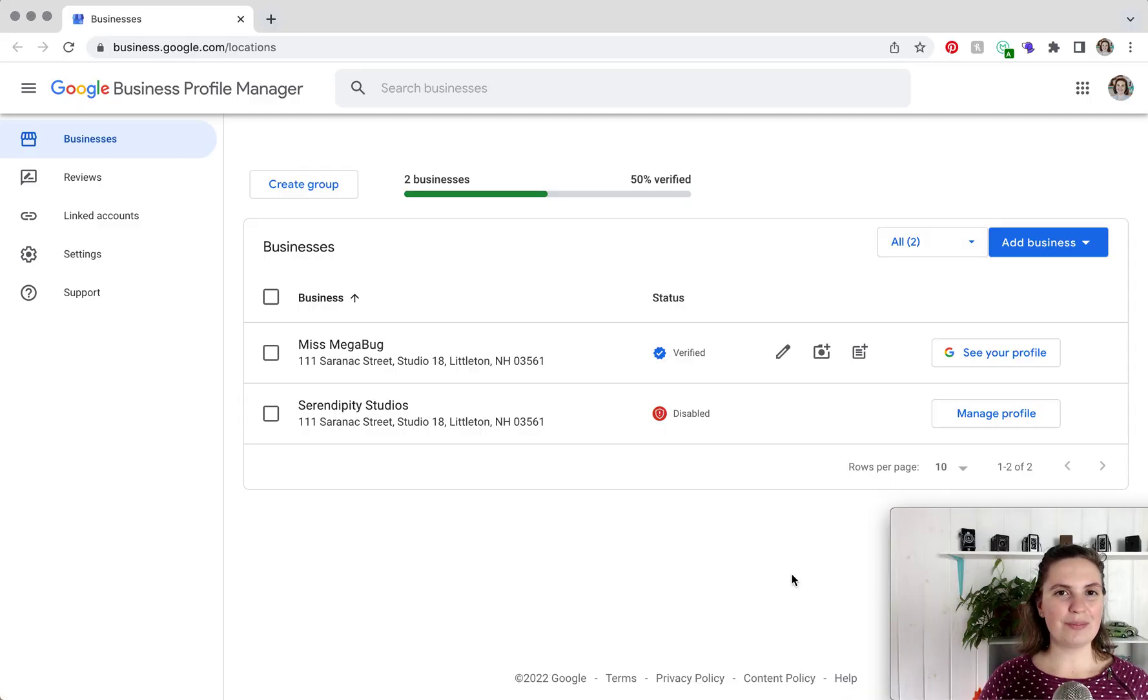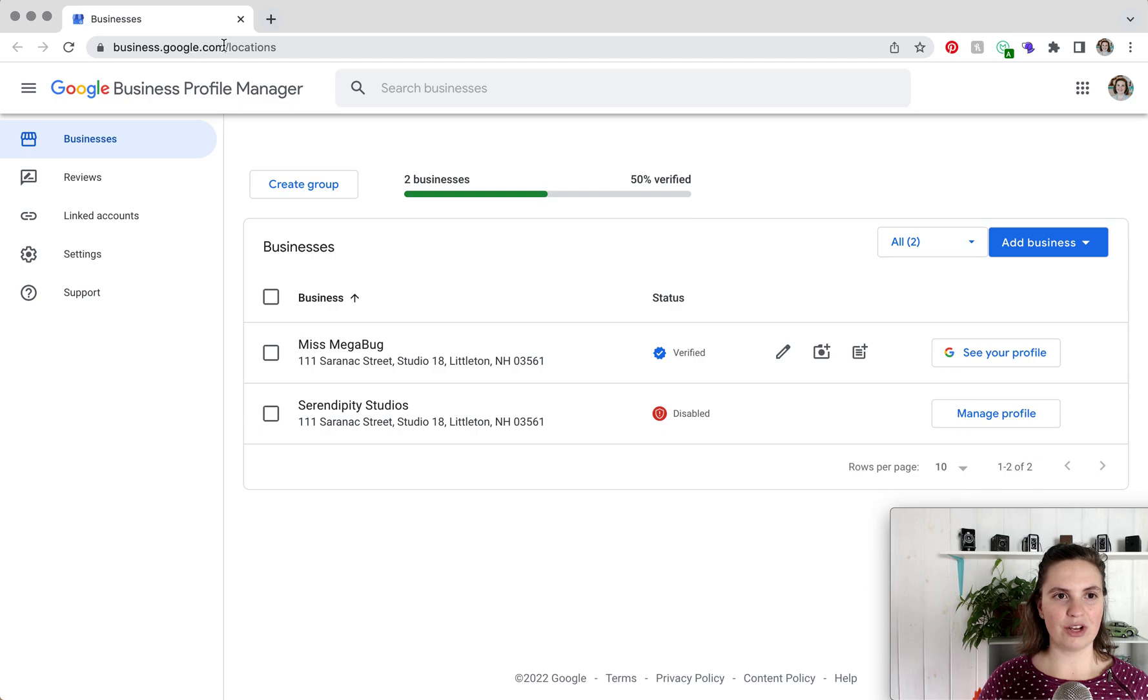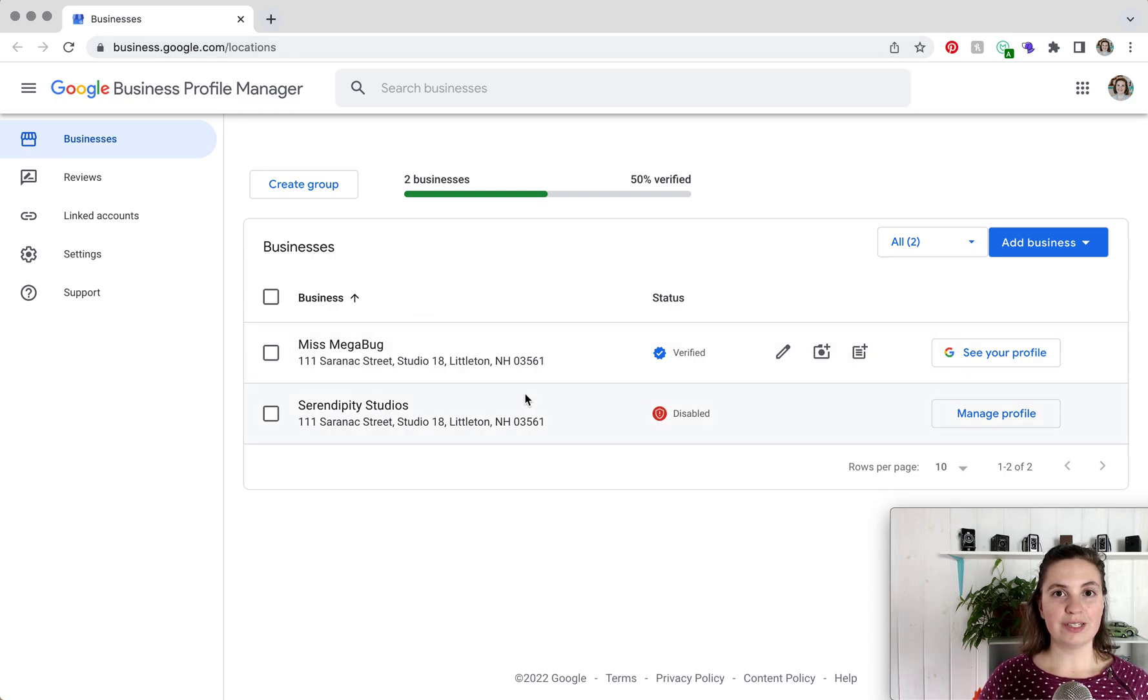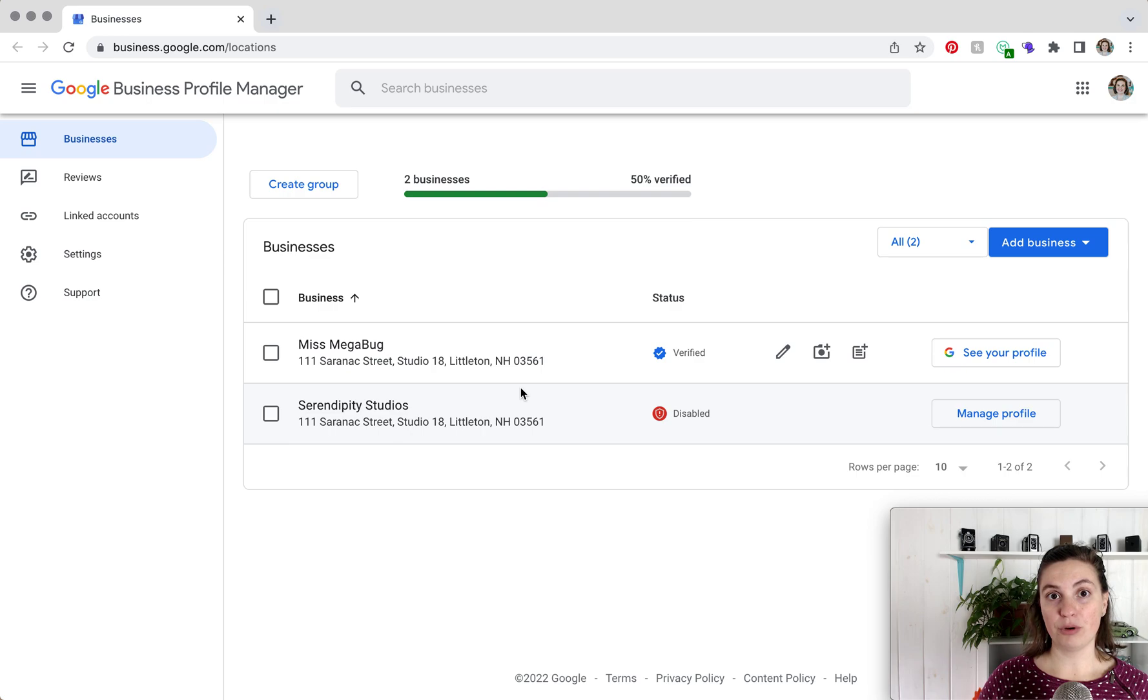So here we are on the back end of Google Business. All you have to do is type in business.google.com and if you don't see your business, make sure you're logged in as the appropriate Google account.